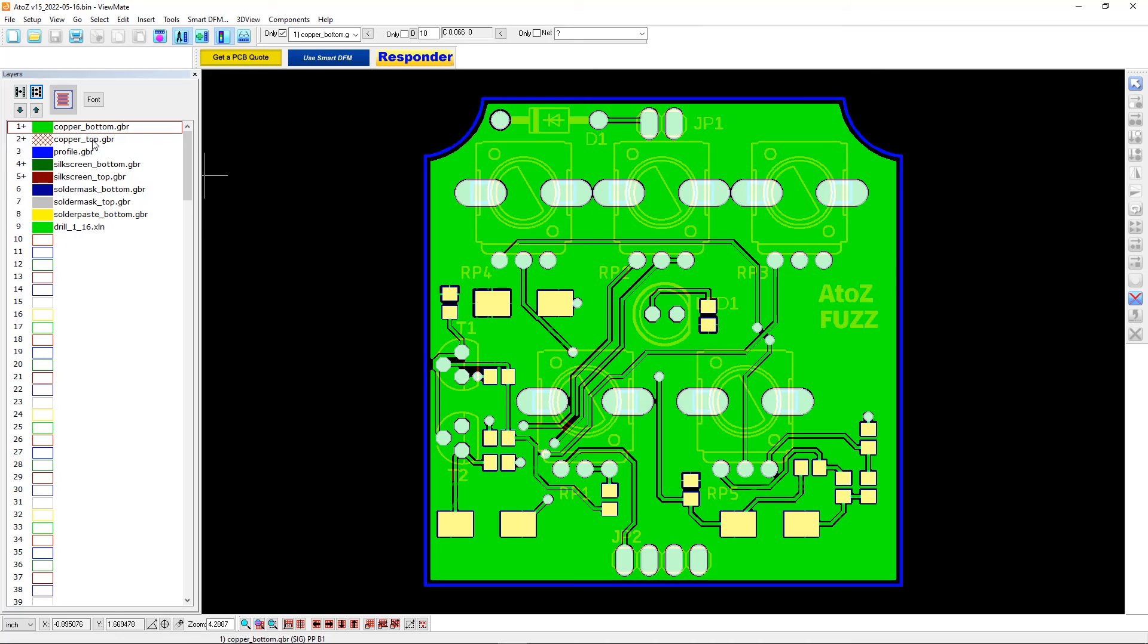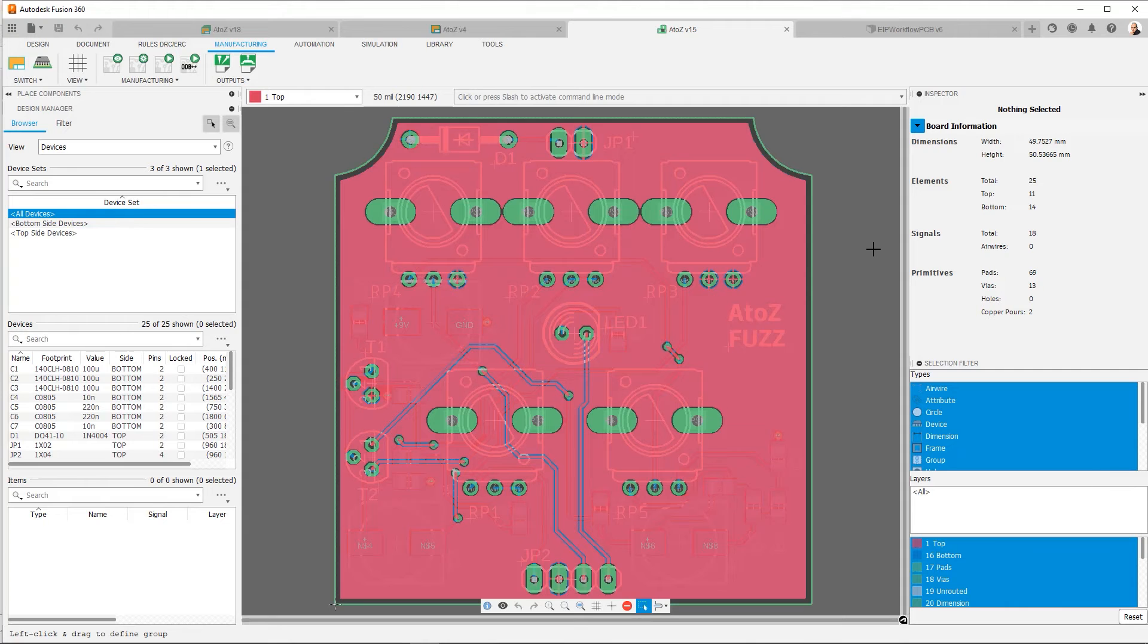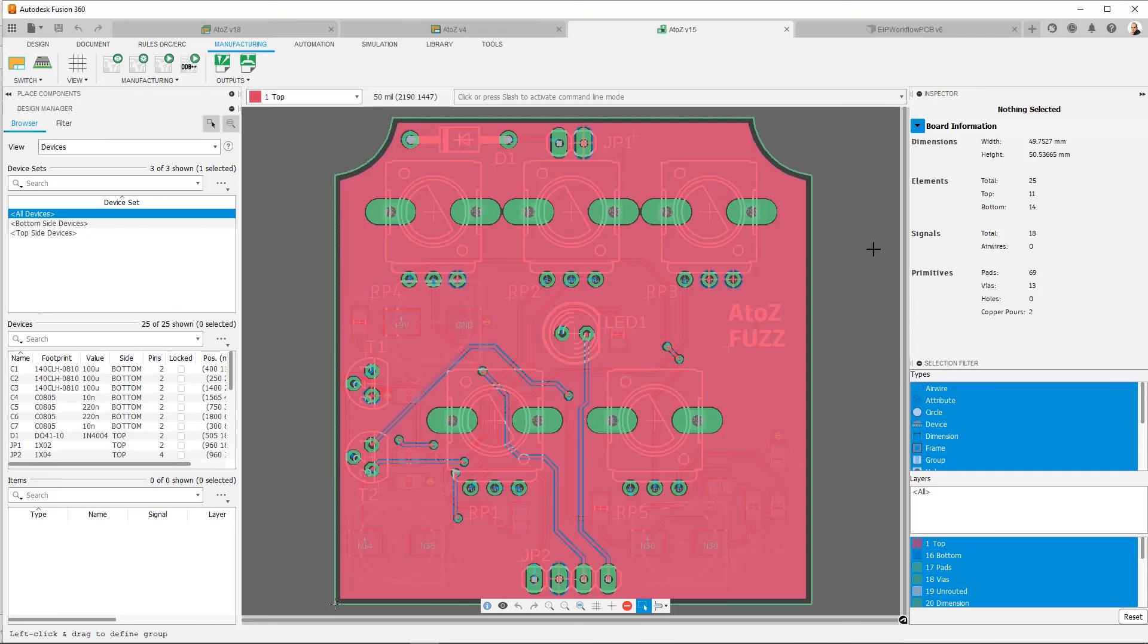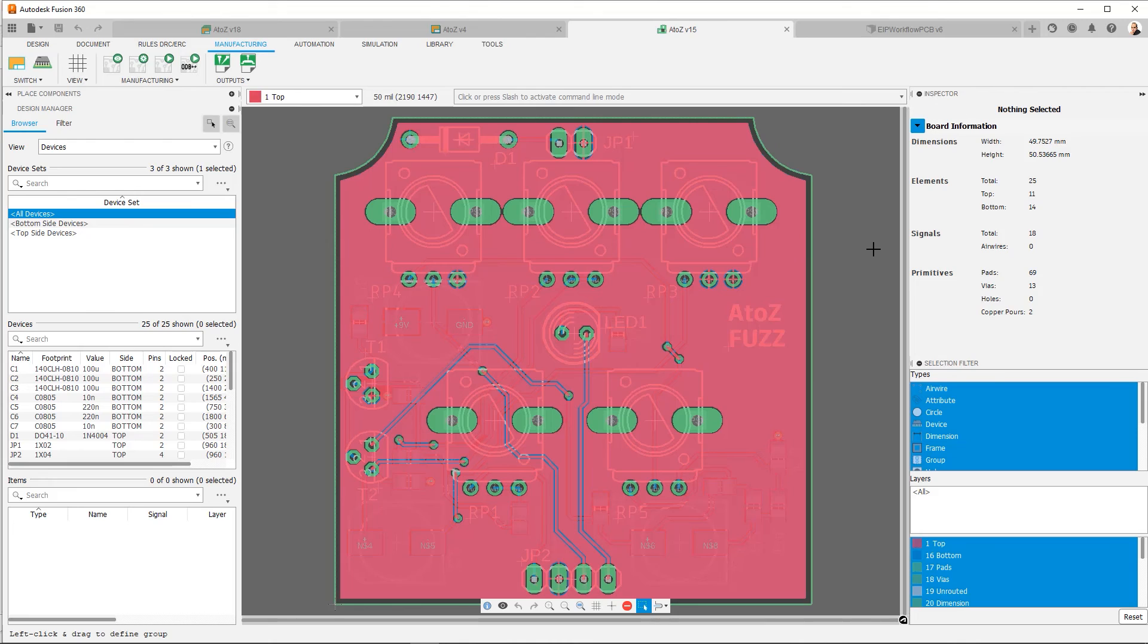So let's go ahead and go back to Fusion 360. So at this point, we've done everything we need to do in order to have our board ready for manufacture. You would go ahead now and go to your manufacturer of choice and email them the manufacturing files. Now, there are some manufacturers that are set up to deal with Fusion electronics files. You can go ahead and sometimes just give them the straight board file.